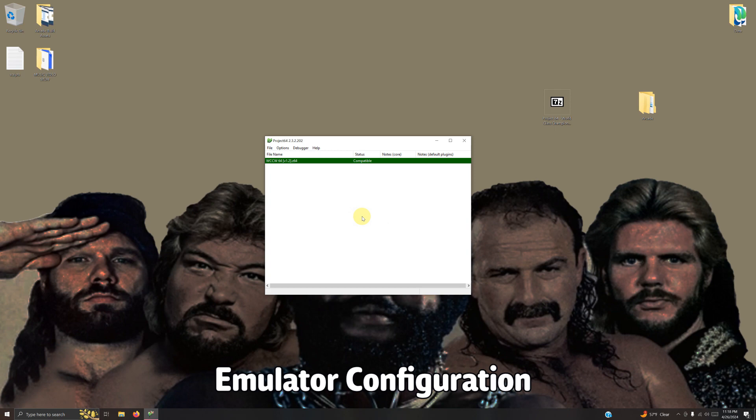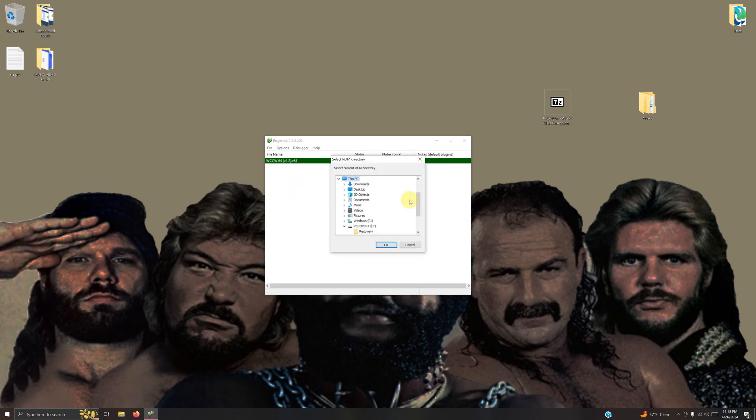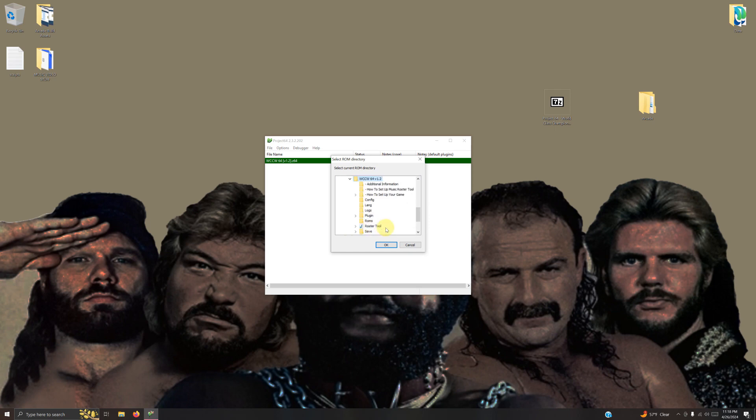The first thing I'm going to do is right-click on the wcc64 and choose ROM directory. My directory is on the desktop, arcade, emulators folder, wcc64 folder, ROMs folder. Click OK.